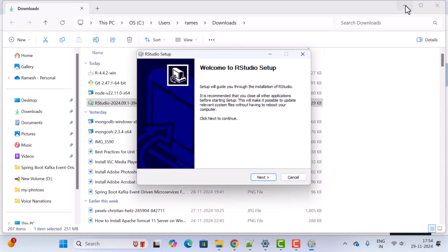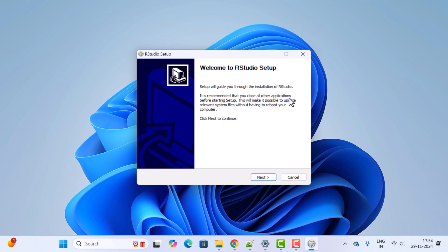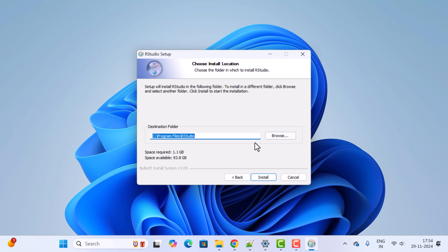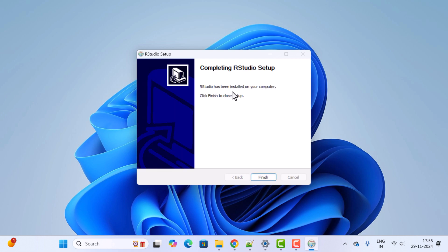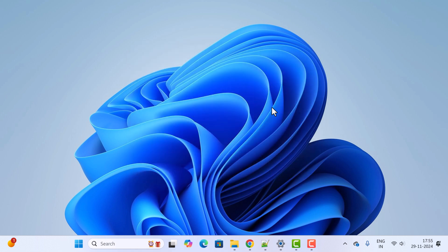Minimize other windows. You will see the 'Welcome to RStudio Setup' screen. Click Next. For the destination folder, keep the default location. Click the Install button to begin the installation. Wait a couple of seconds — RStudio has been installed on your computer. Click Finish to close the setup.